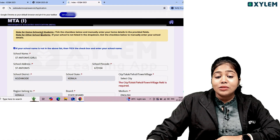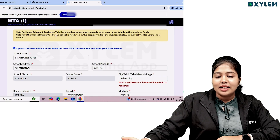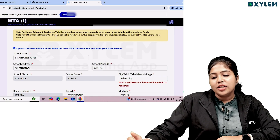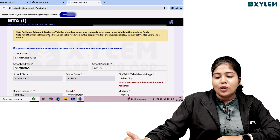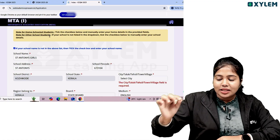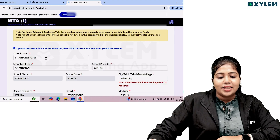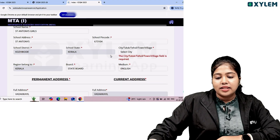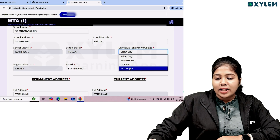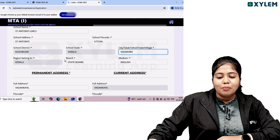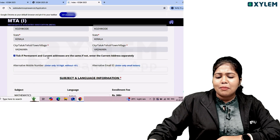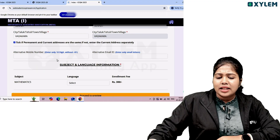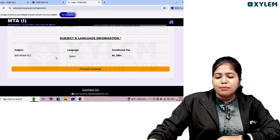Note for homeschool students: if you are homeschooled, check the checkbox and manually enter your home details. For other school students whose school is not listed, you can click the checkbox and manually enter school details including school name, address, district, state, and pin code. Also fill in your permanent address, current address, and parent's address. You can enter your subject as Mathematics and select your language preference, such as English.